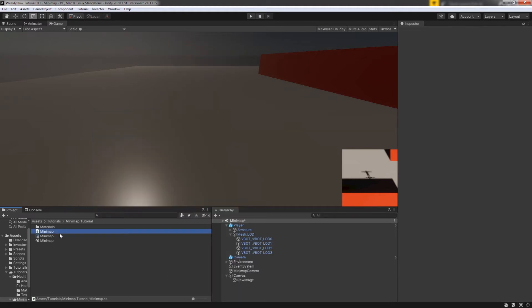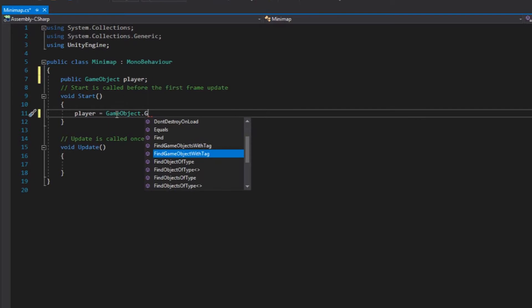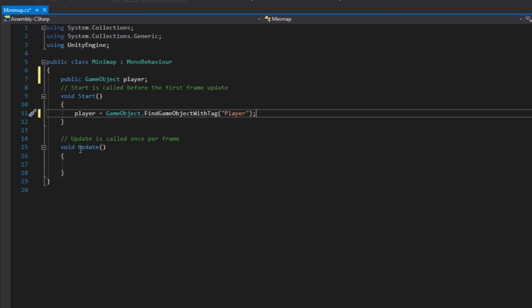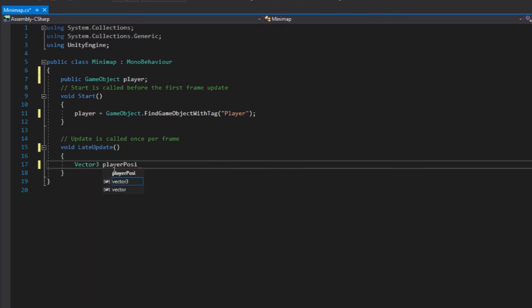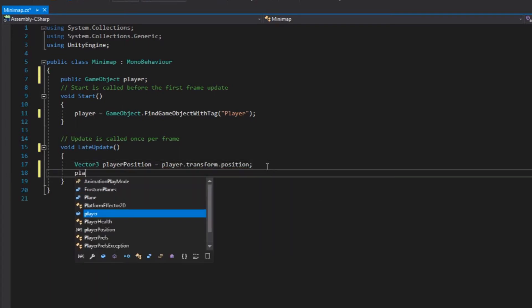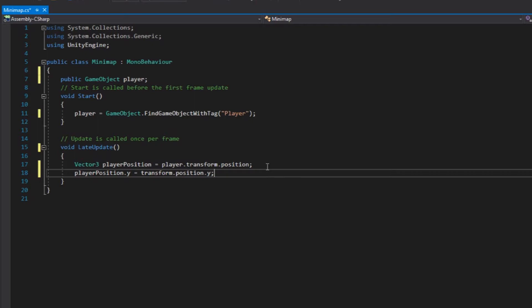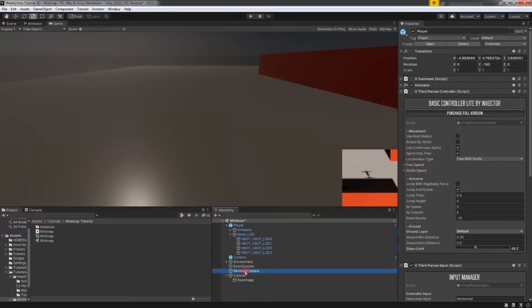The first thing we need to do is get the player object. Inside the Start function, use GameObject.FindGameObjectWithTag and make sure you're passing the player tag. Also make sure your player tag is set to Player. Next, let's change the Update function to LateUpdate. Inside of this, we're going to set the camera's position to the player's position. Create a new Vector3, call it playerPosition, then set its value to the player's position. Set playerPosition.y to transform.position.y — basically we're keeping the camera's Y position so it won't go up and down when the player is jumping. Then pass the value of playerPosition to transform.position. Save the script and apply it to the Mini Map Camera.